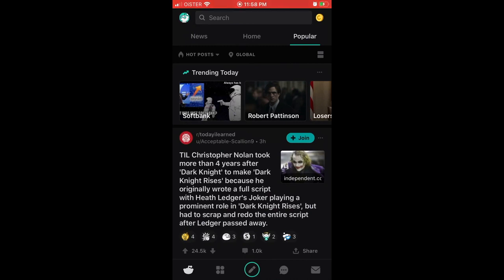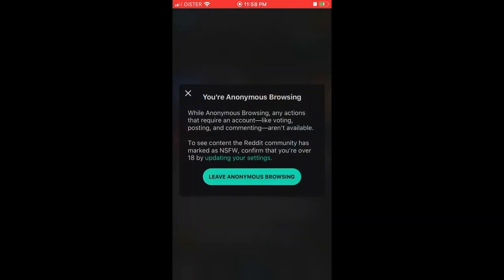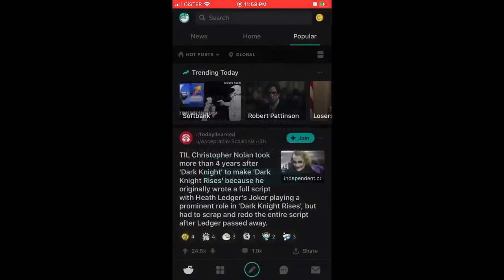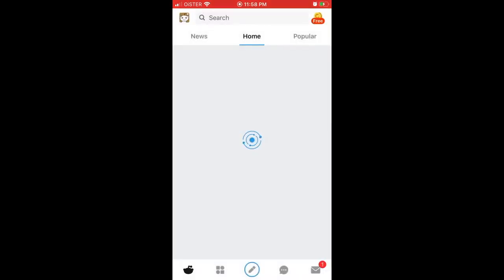That's it. To leave anonymous browsing, just tap on that and then tap leave anonymous browsing. Hope this was helpful.